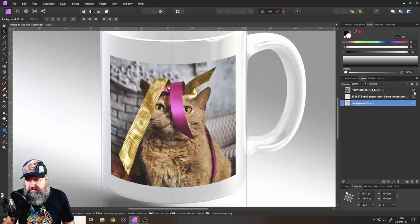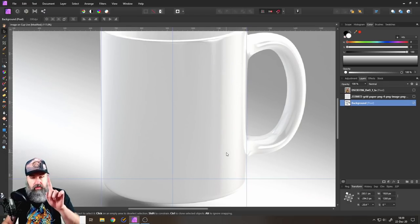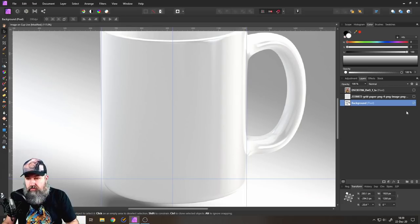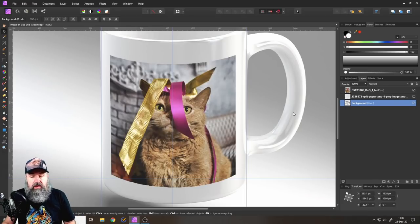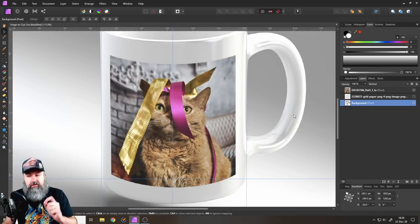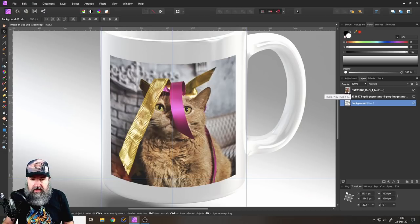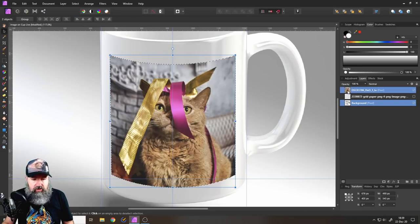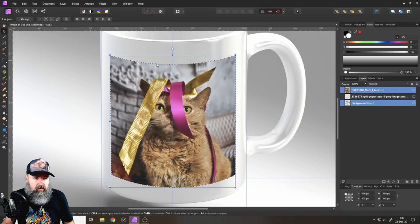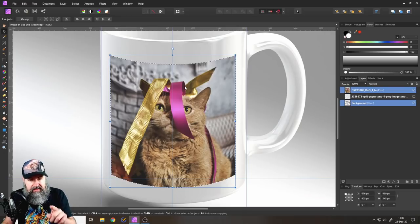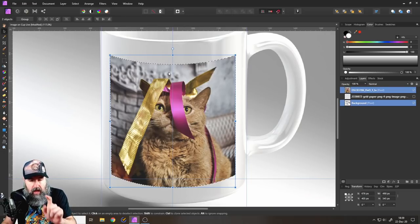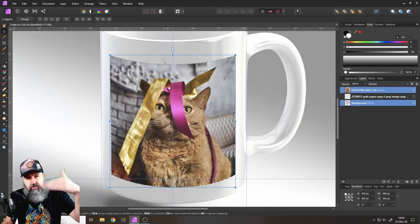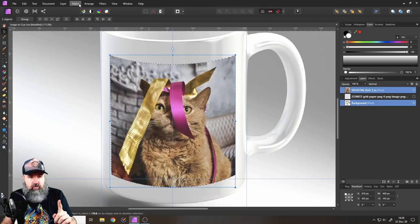And then of course, as you can see here on our cup, we have these reflections, we want to have them on the cup, of course. So what we are going to do is hold the Ctrl key and click on your cat image or whatever kind of image you're using, of course. And this creates a selection, as you can see. But we need to make the selection a little bit bigger.